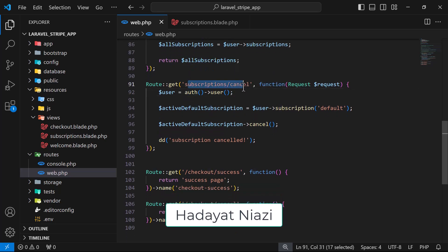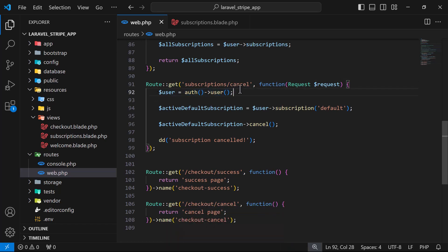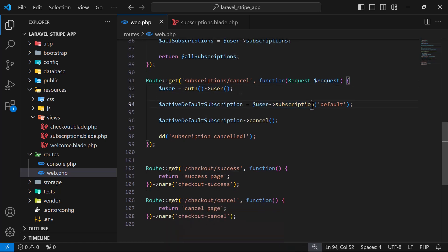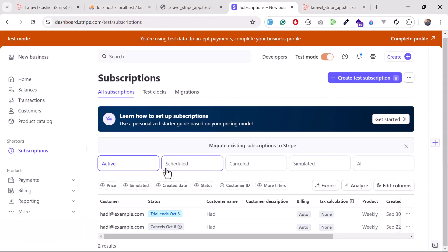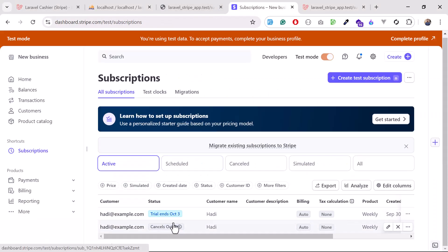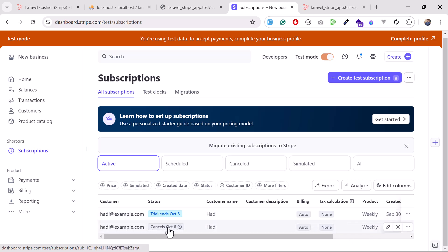I have created a route where I'm getting the logged-in user, then getting their specific subscription, and after getting that subscription I'm cancelling it. It sets a grace period for when the subscription will end. Today is the 30th and it will end on October 6th because it's a weekly subscription. We will also cover how you can immediately cancel a subscription rather than using the grace period.